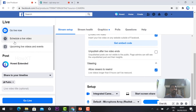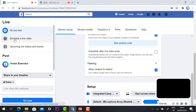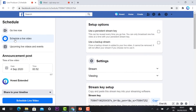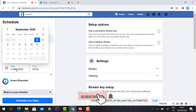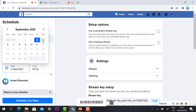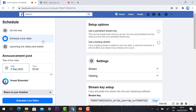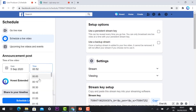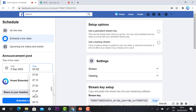Just click 'Schedule Live Video' and it will direct you to the date and time option. Just select the date — today is the 4th, so I select 5th September. I have an event and I select the time — 10 o'clock.